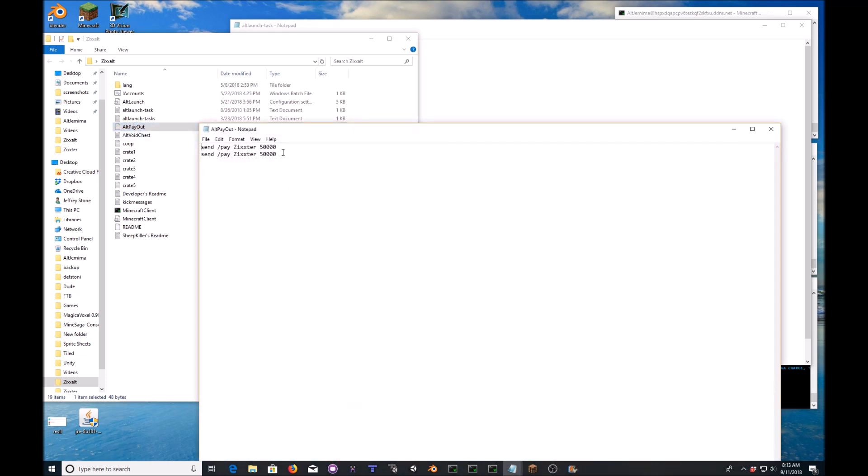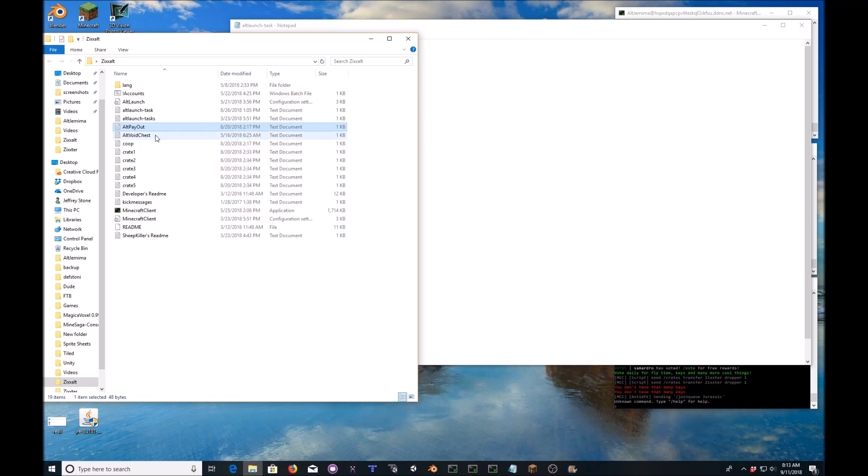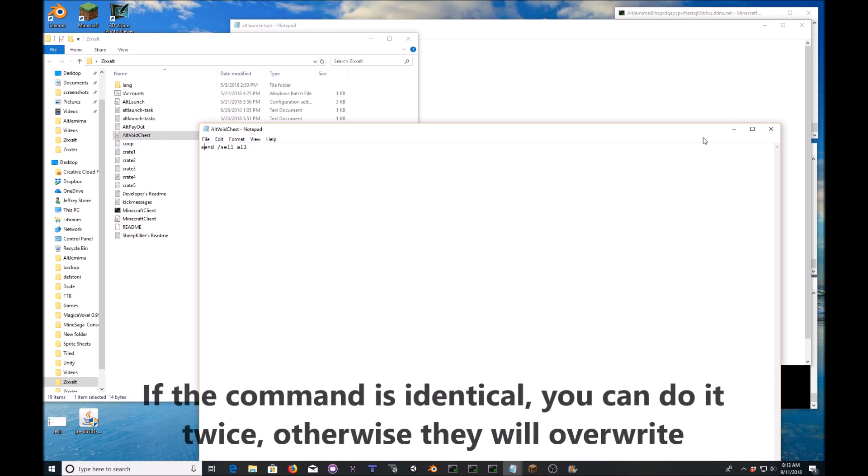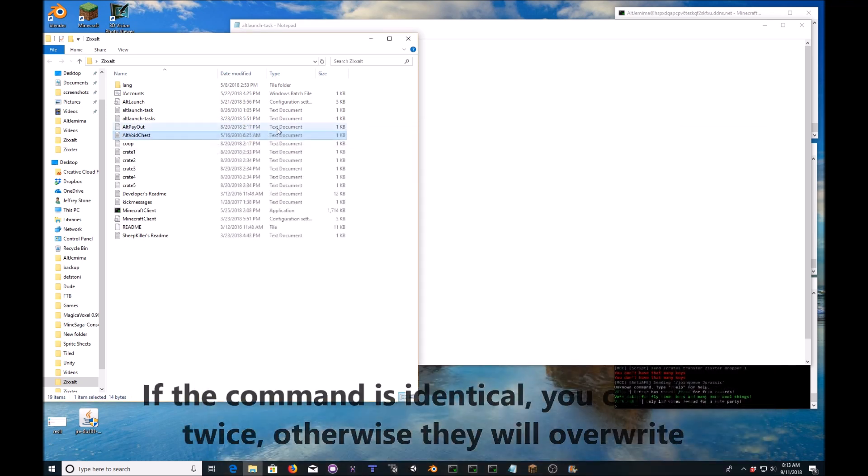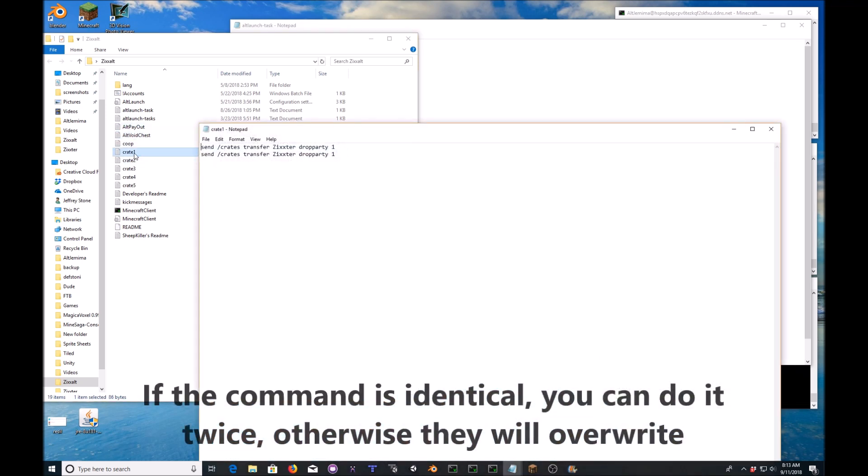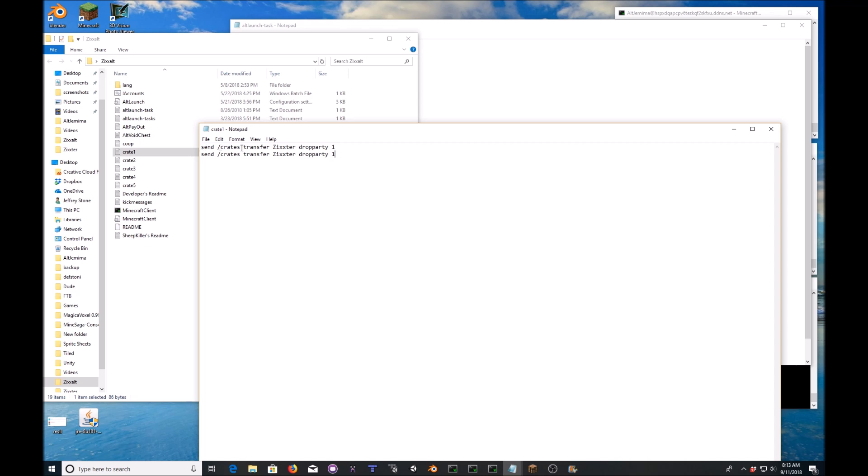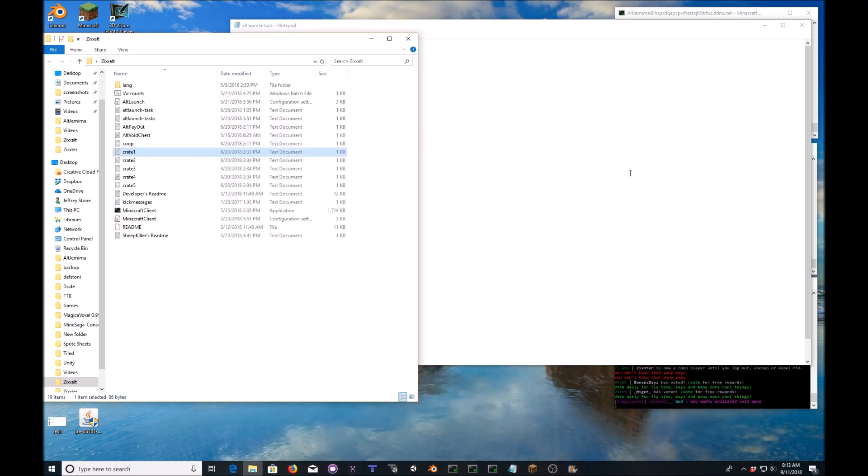Like my alt payout, pay zixter 50,000. I don't have to do that now because I set things up differently. Alt void chest, that's just what I called it. Send, sell, all. And then if you look at crate one, it's where I send drop party keys. Now you have to do this command twice because of Mind Saga. You do it once and you have to do it twice to confirm. And that's just send backslash crates transfer the in-game name, the name of the key, drop party, parkour, basic, and then how many. Just set it to one because you're not going to build them up fast enough to send more than one at a time.